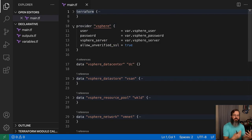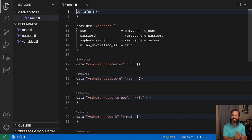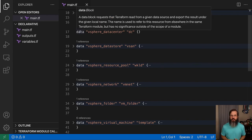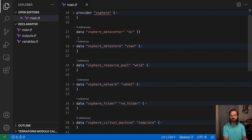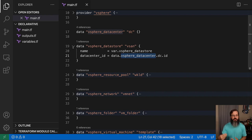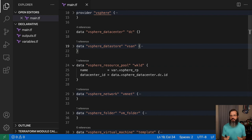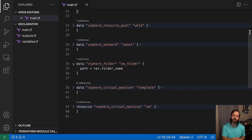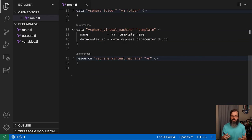Once Terraform knows how to talk to these different services such as vSphere, we have the provider block that tells Terraform exactly where to talk and how to authenticate. Then from there, we have some data blocks — think of these as read-only ways to tell Terraform about pieces that already exist in the infrastructure, something like a data center. Then we also have things such as the data store, resource pool, network, and folder — all of those parts and pieces that a virtual machine needs to know about in order to run. As you'll notice, all of these have a dependency on that data center ID in order to allow Terraform to understand where it lives.